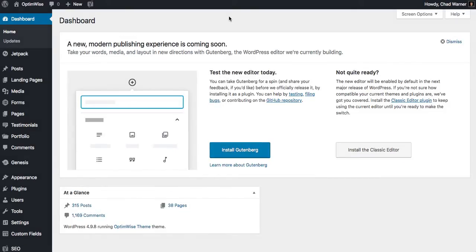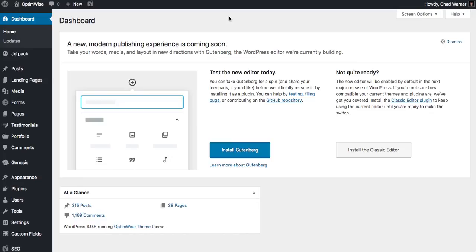And that is how you can use Google Authenticator to add another layer of security to your WordPress website. You can learn more about security for your WordPress site and other WordPress tips at Optimize.com.